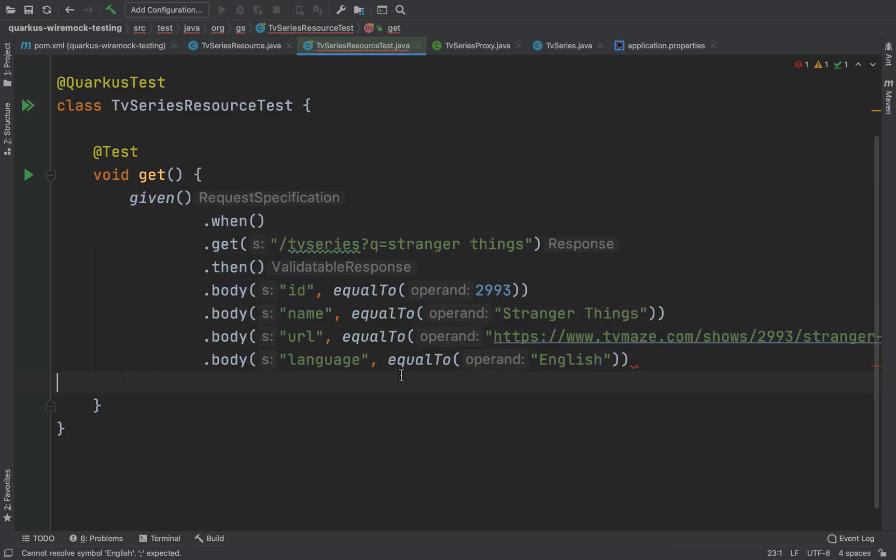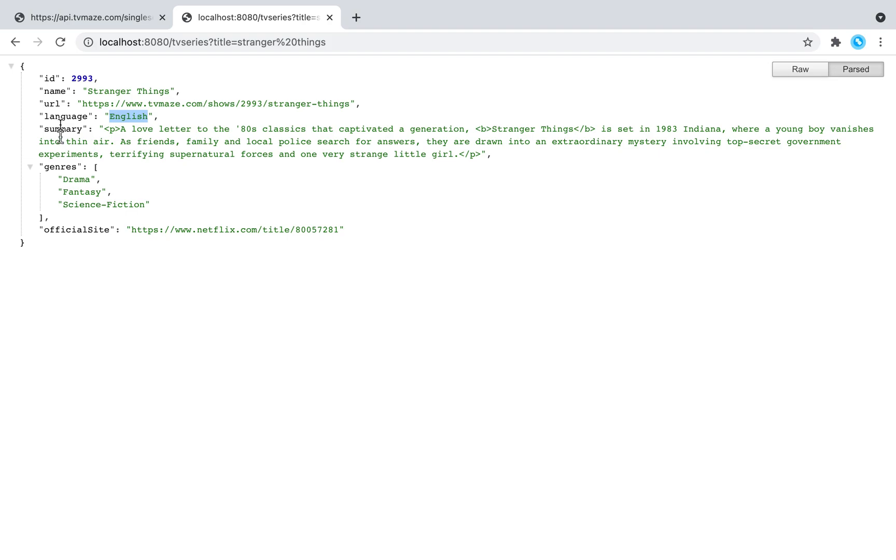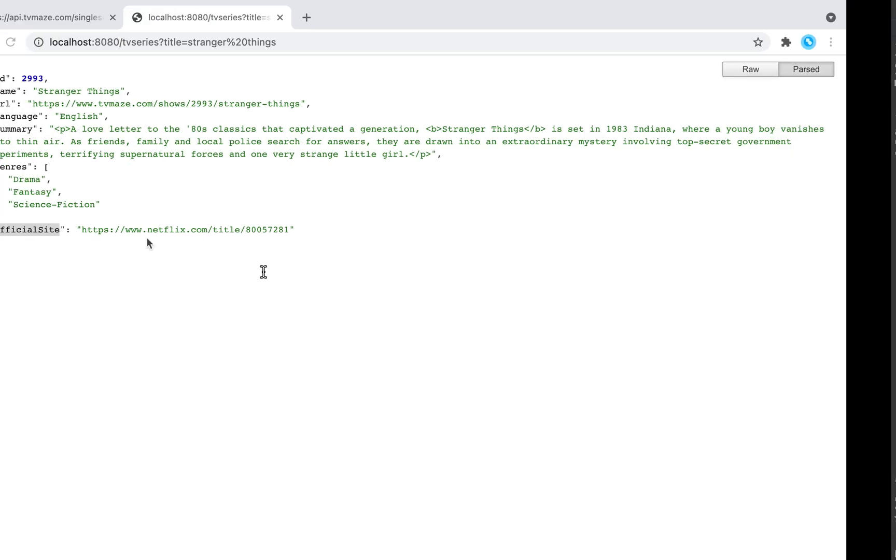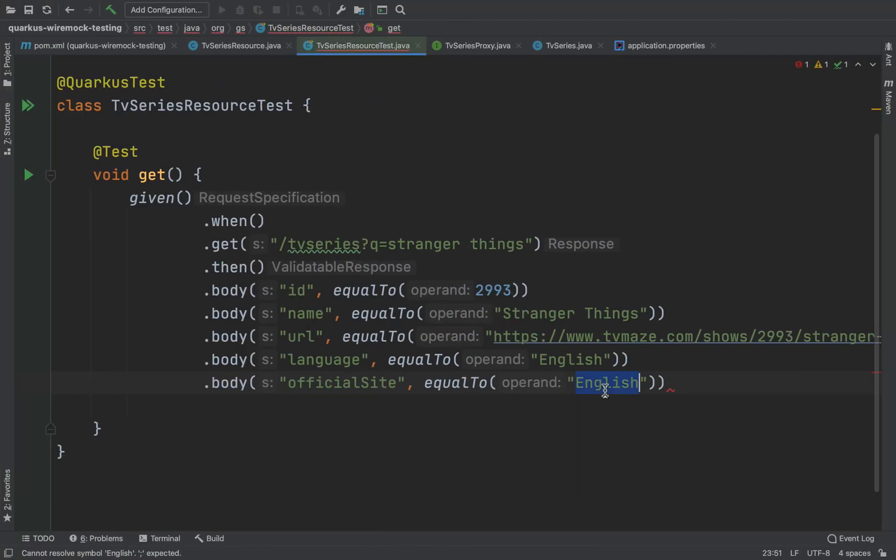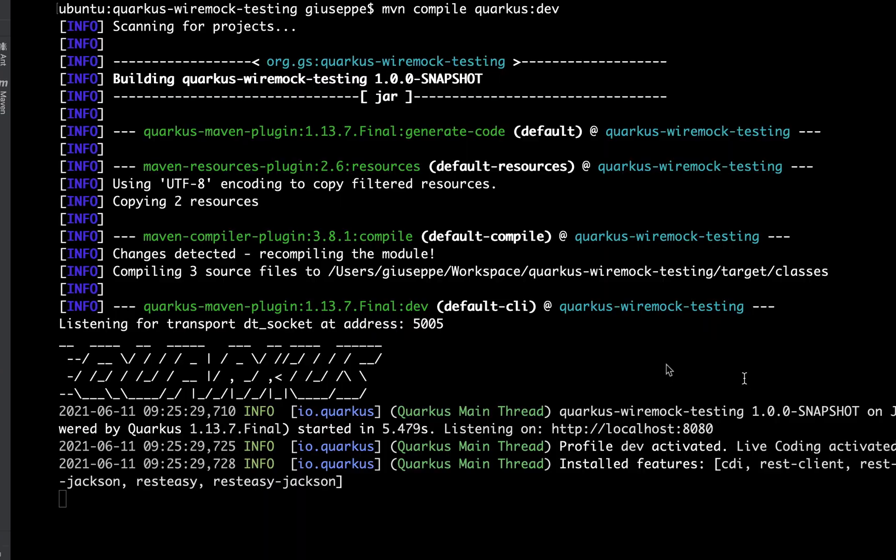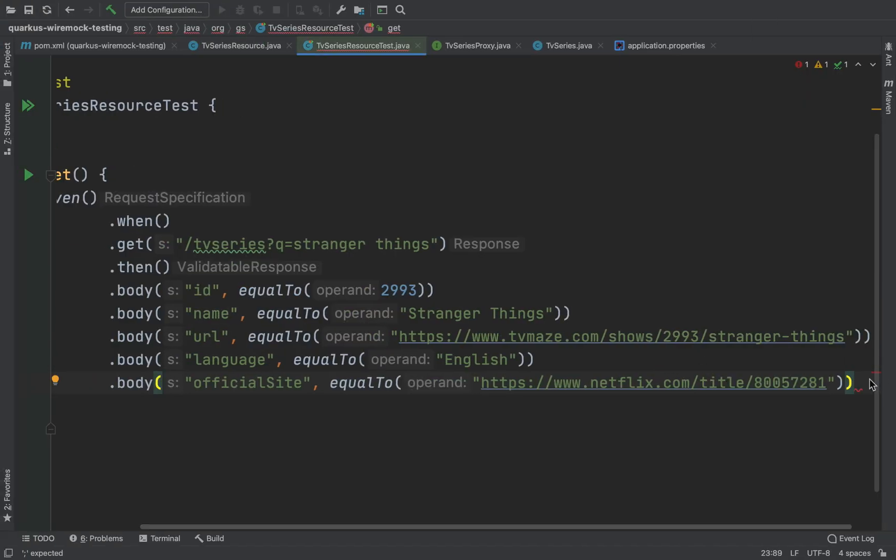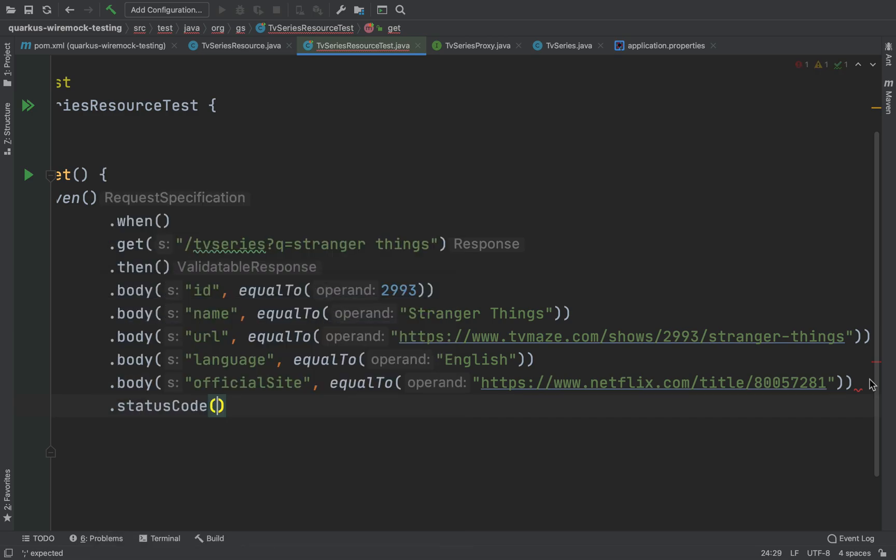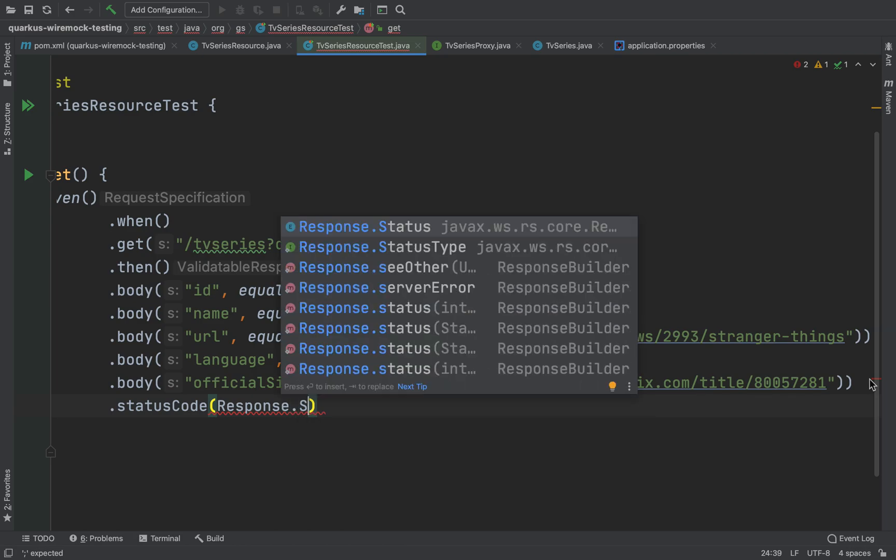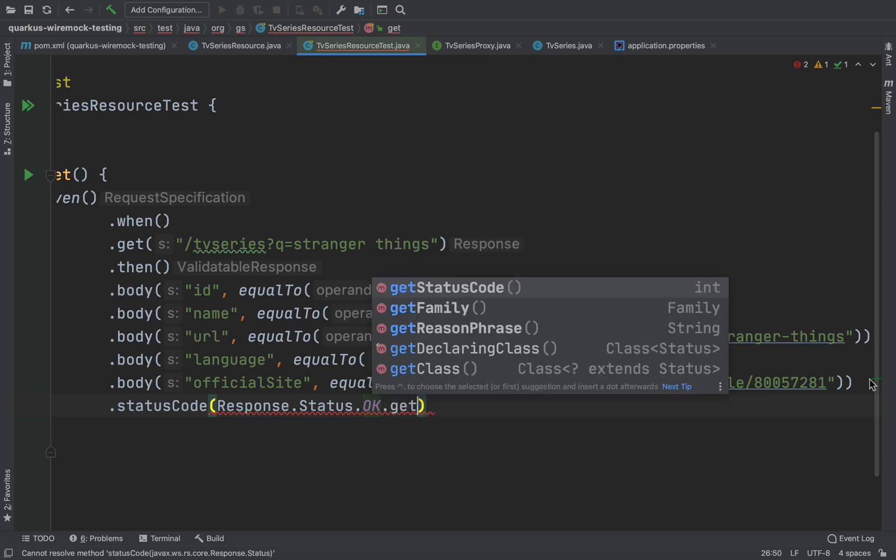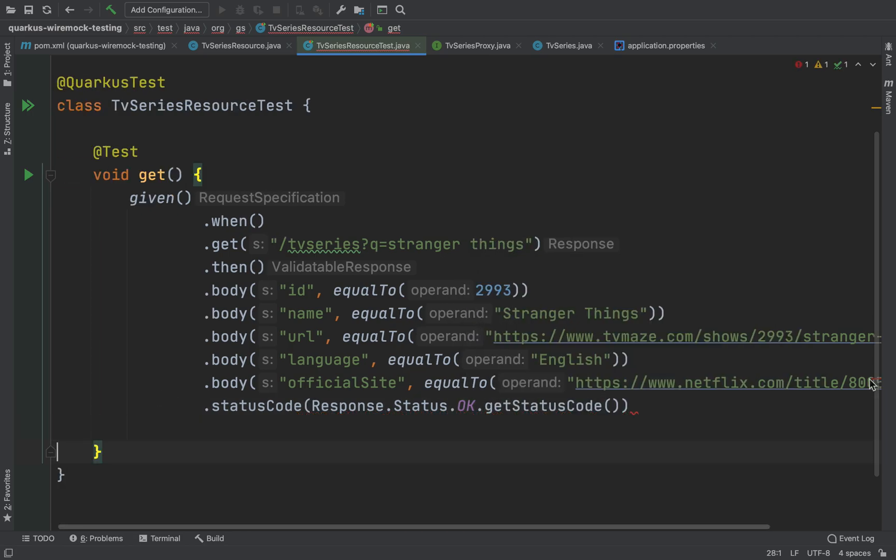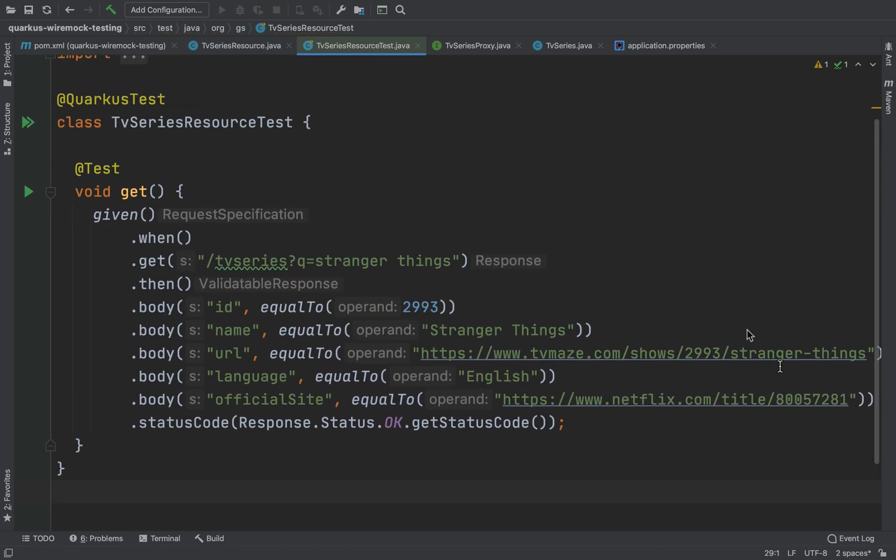And then I want to test also the official site. Let's check it, copy, and then of course the status code. So let's type dot status code, Response.Status.OK.getStatusCode. Very good, so let's run it.